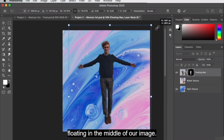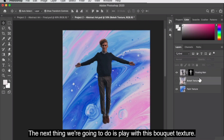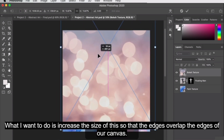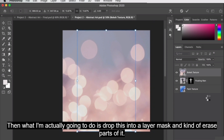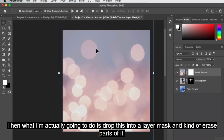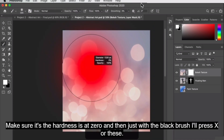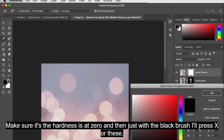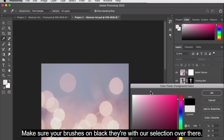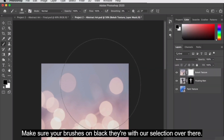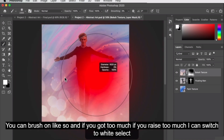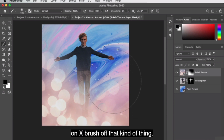Now we have our selection. Let's go in and turn this into a layer mask and click OK. Now we have our subject floating in space — we're going to make him a little bit bigger, floating in the middle of our image. The next thing we're going to do is work with the bokeh texture — I want to increase the size so the edges overlap the canvas, then drop it into a layer mask and erase parts of it. With the brush at zero hardness and the black brush selected, we brush on to erase portions of the bokeh layer.